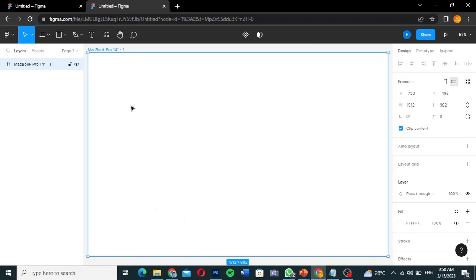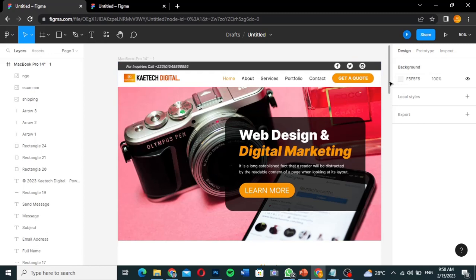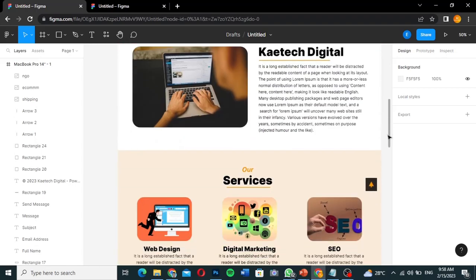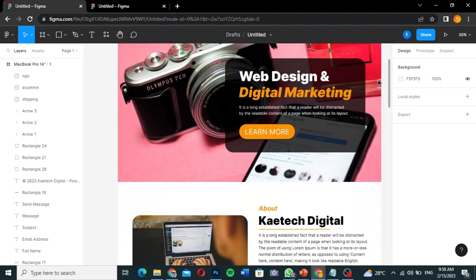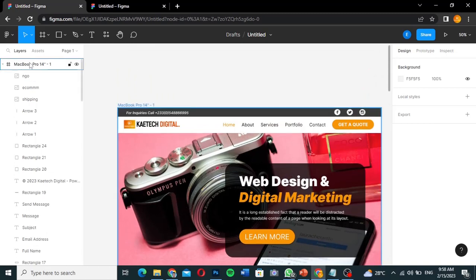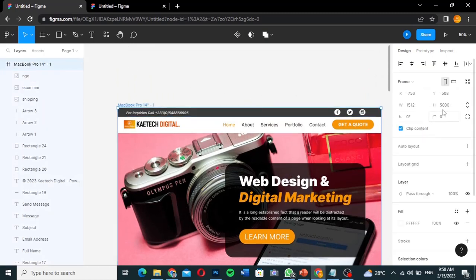This frame contains our hero section — the first screen people see when they land on the website. We're creating a one-page website, so this is the main page. As you can see the page is very tall. When you click MacBook Pro 14, the width is 1512 and the height is set to 5000.